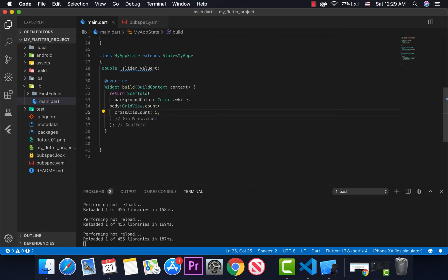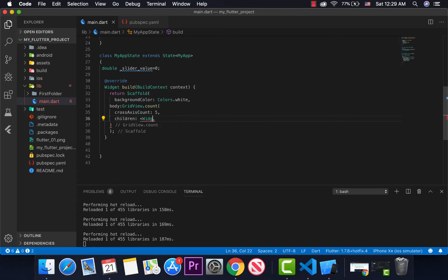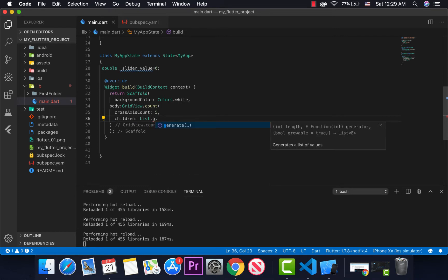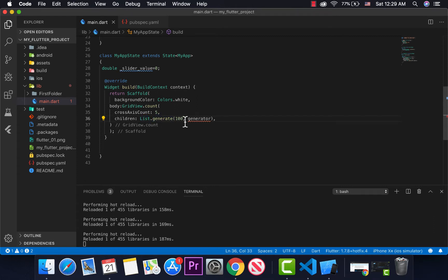First, we'll add the children here. Our children will use List.generate. Yes, I give us List.generate here. Then we'll have our container and be able to use the function.